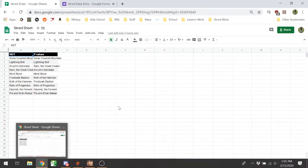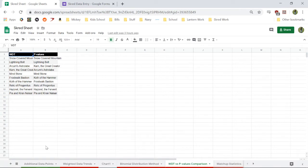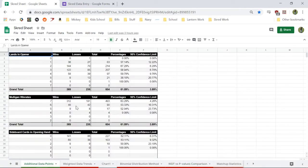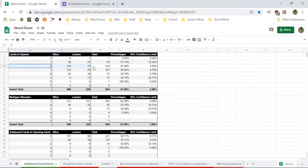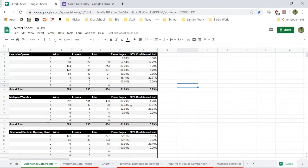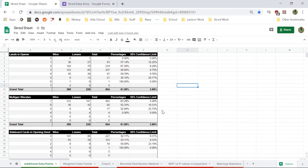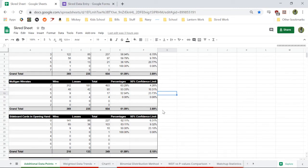Walk up here. The additional data points it gives us, the optimum number of lands in our opening hand, which is around two. Mulligans, of course, our win rate does go down as we mulligan. It doesn't look like too much. There's a little 95% confidence limit, though, to help us get a better feel for how reliable the data is.